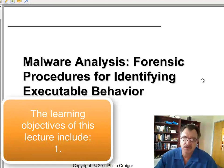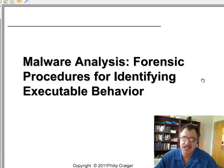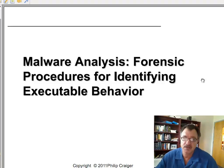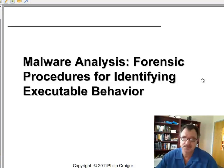In today's lesson we will cover static malware analysis. This is the second lesson in a multi-part series, so you should have viewed the first lesson, which was an overview of malware analysis. That lesson gives you a broad introduction to the types of procedures that will be running to help identify whether a file is malware or not, and if so, what it does.